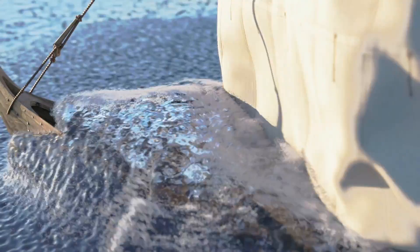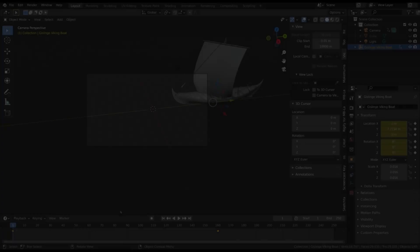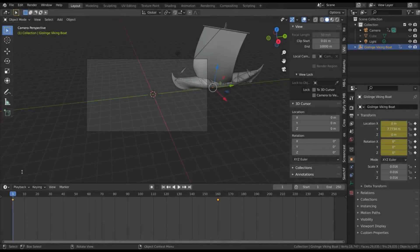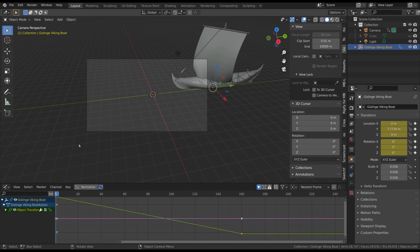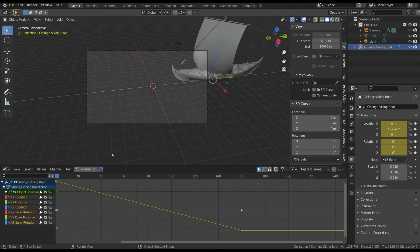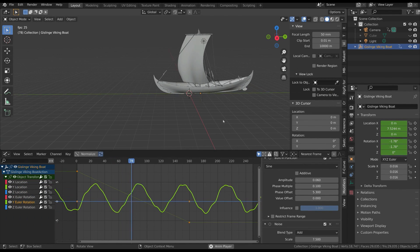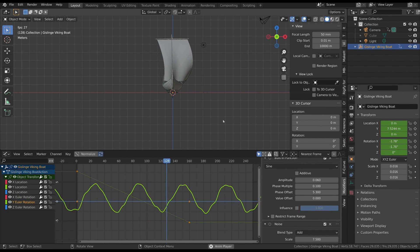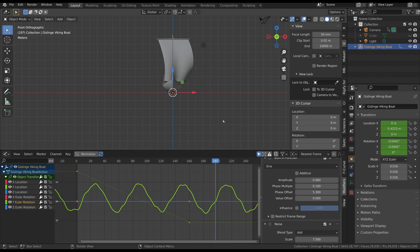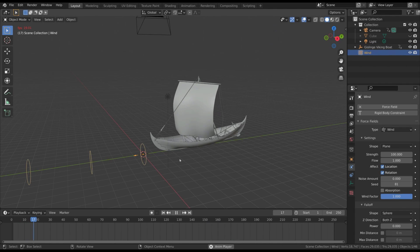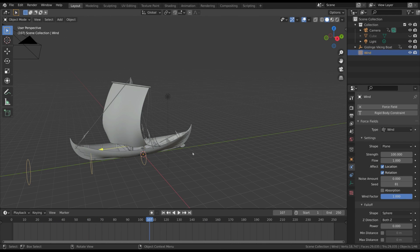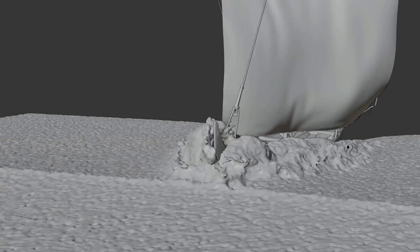The course assumes a basic knowledge of Blender, at least in relation to viewport navigation and the basic concepts of object manipulation. However, you'll find all the source files of each step so that you can easily follow the entire course even without reproducing every single part yourself. So let's get started.